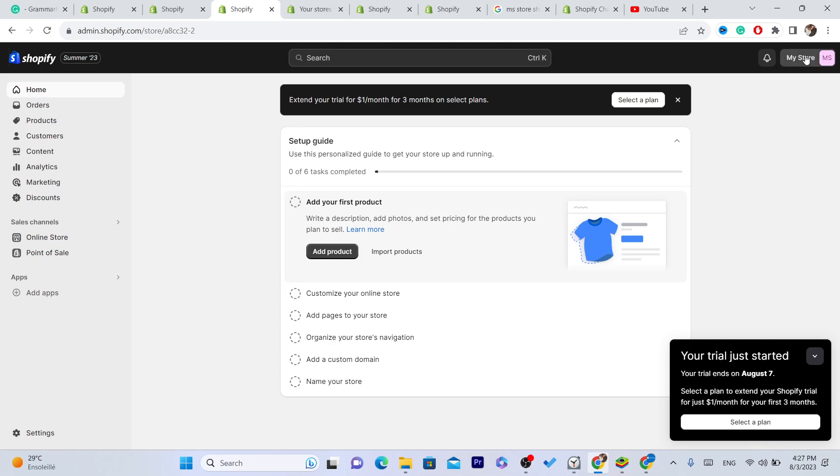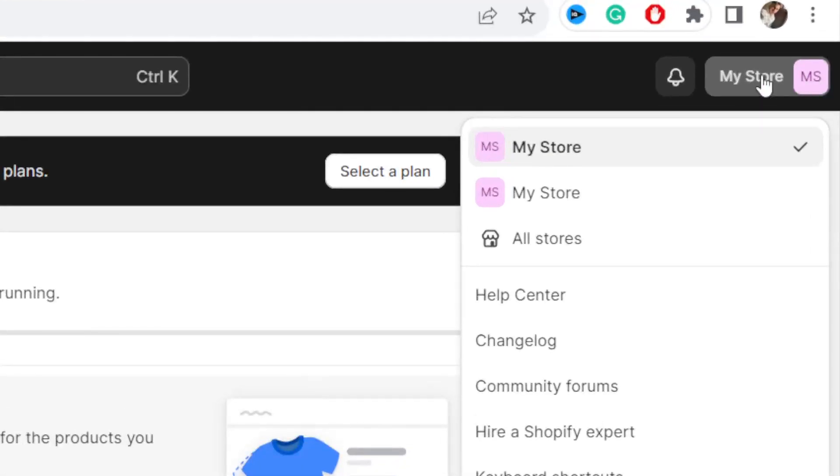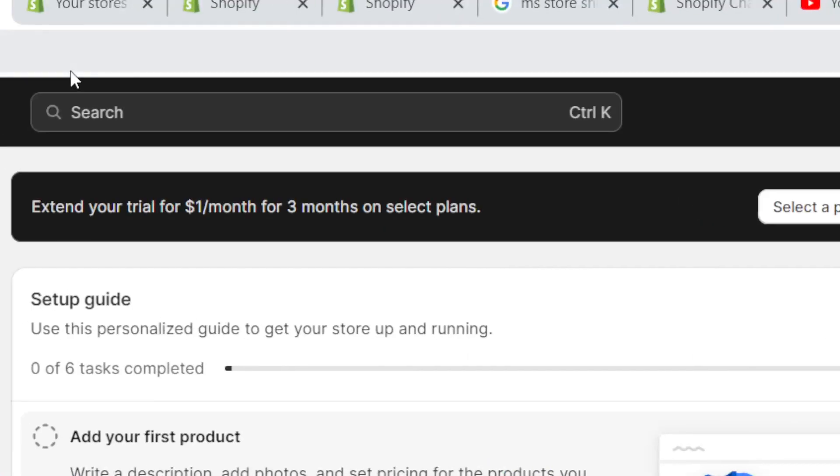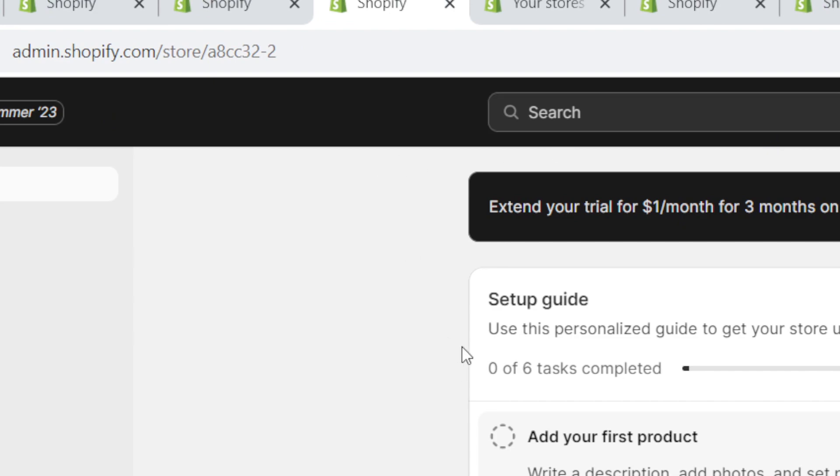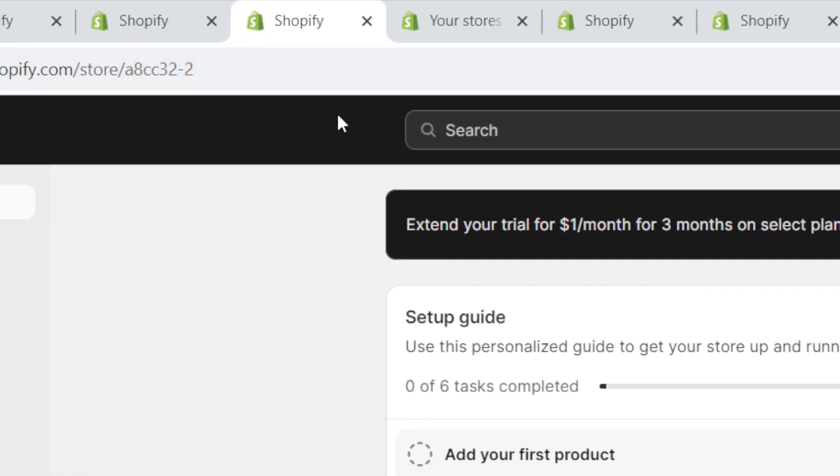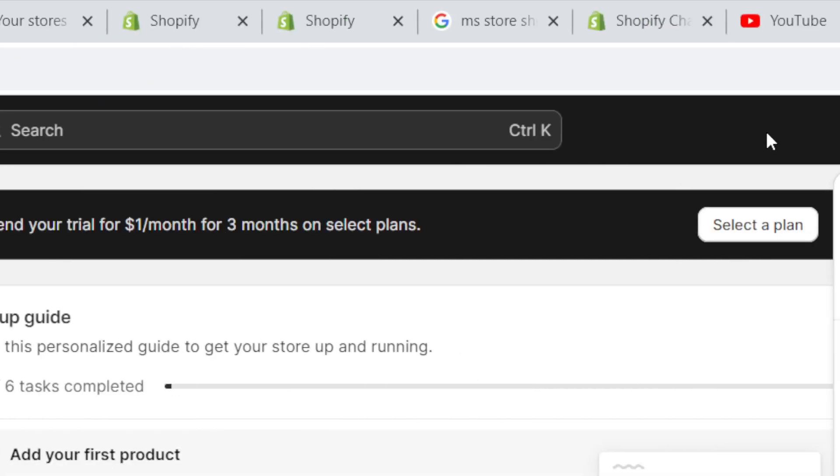Now to create multiple Shopify stores in one account, you just want to click on profile in the top right, click on my stores in the top right, and then click on all stores. Shopify has changed the theme as you can see it's black down in the top.